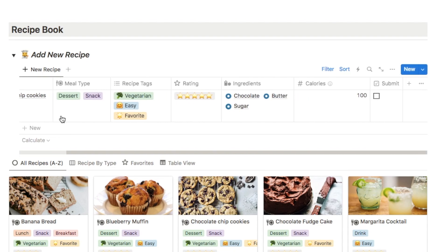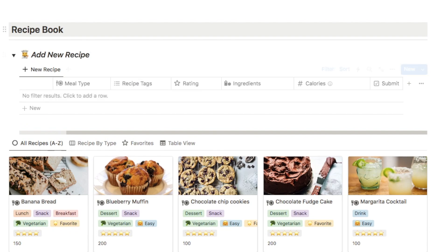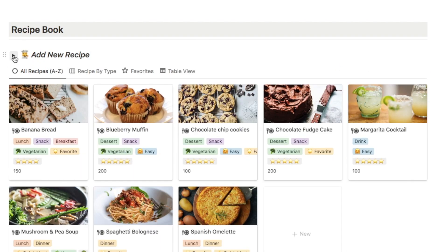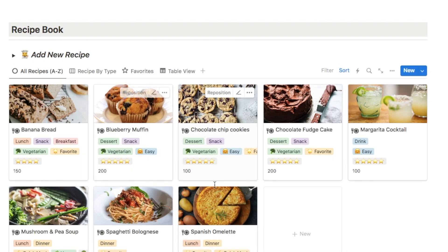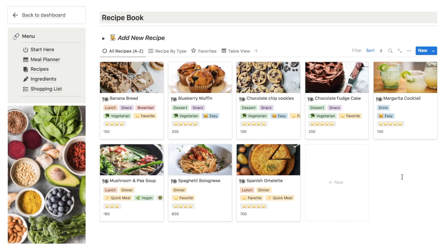Once you've filled out all the details in this table you can click the submit button, it will disappear from this database, and we can then close the toggle. If we have a look now in our recipes database, here is that new recipe that we've just added.